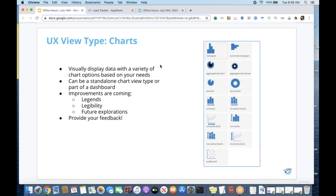Charts are going to be the main highlight for our webinar today. You visually display data with a variety of chart options. Your charts can be a standalone chart — going back to the single view type — or it can be within a dashboard view type. We have improvements coming, and I'm going to highly encourage you all to provide your feedback on charts. We're at a really great stage where we're taking feedback at a higher rate than normal, and you'll be able to help influence what we're producing.